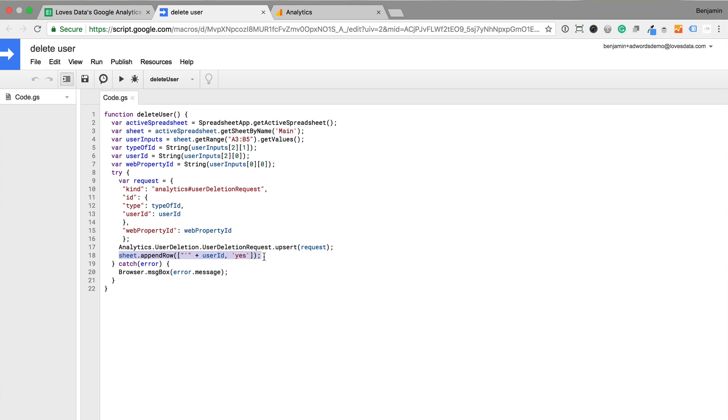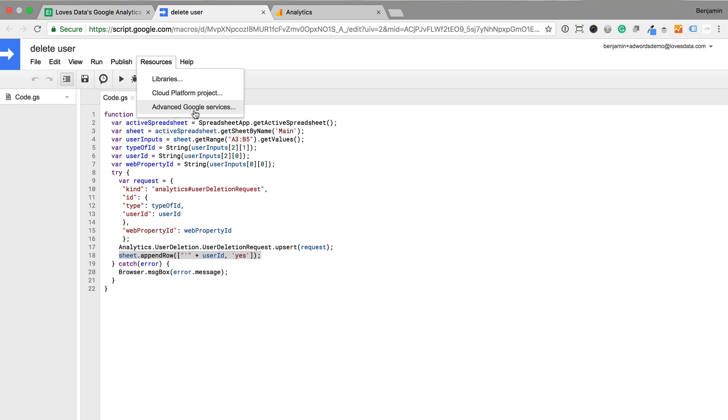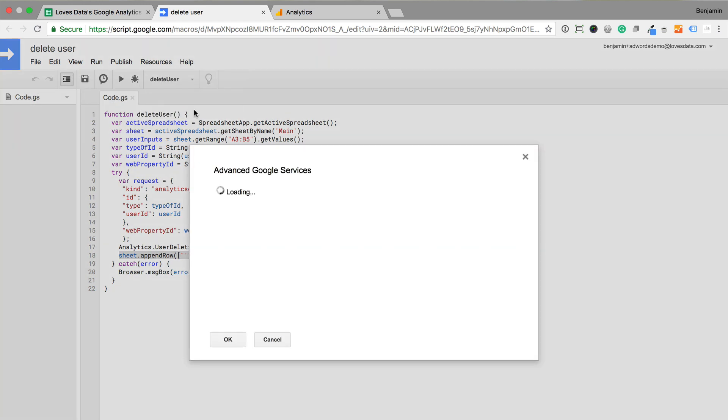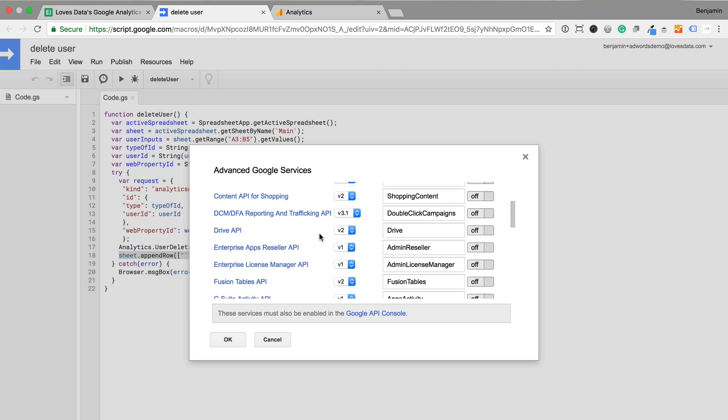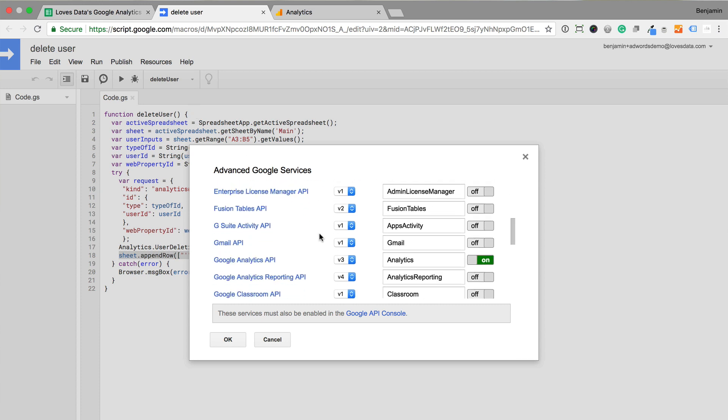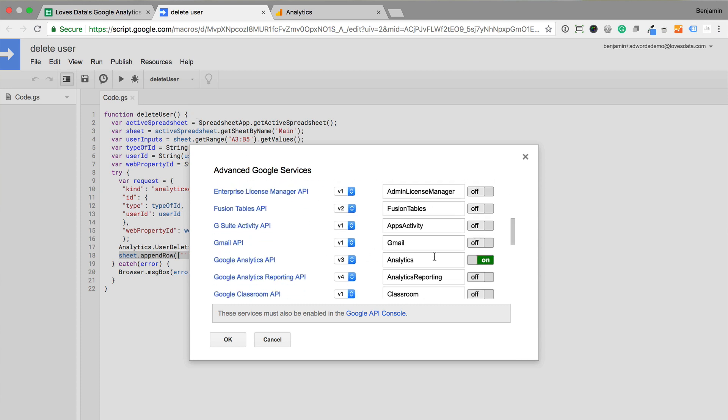To authorize the script to use the Google Analytics API, we select resources and then advanced Google services. Then we need to ensure that the Google Analytics API is set to on. We can see it's already on, so that's great.